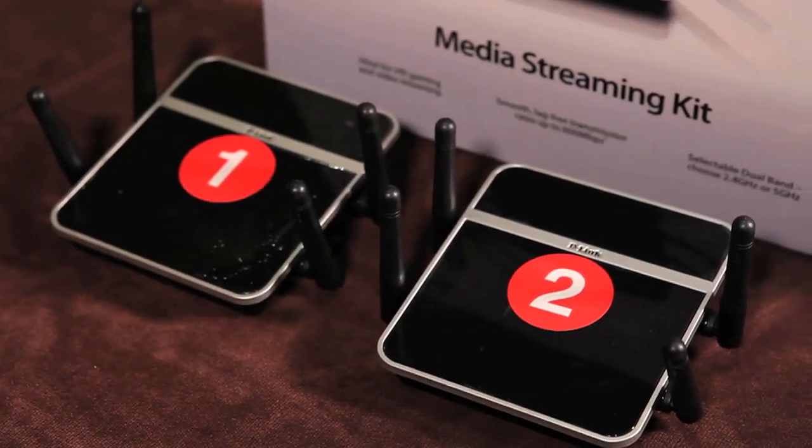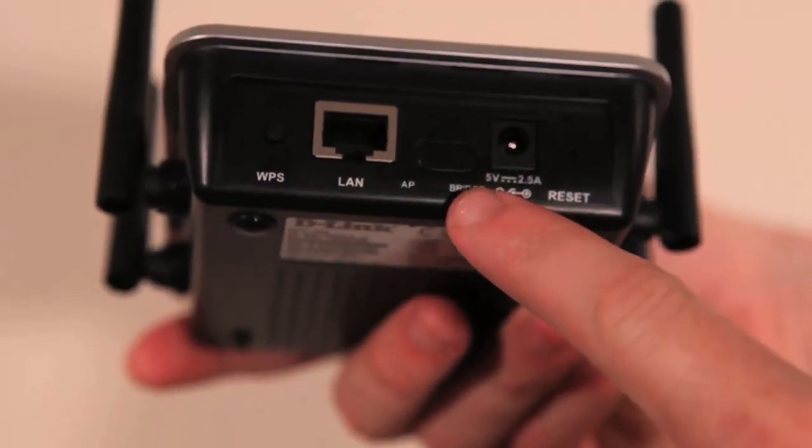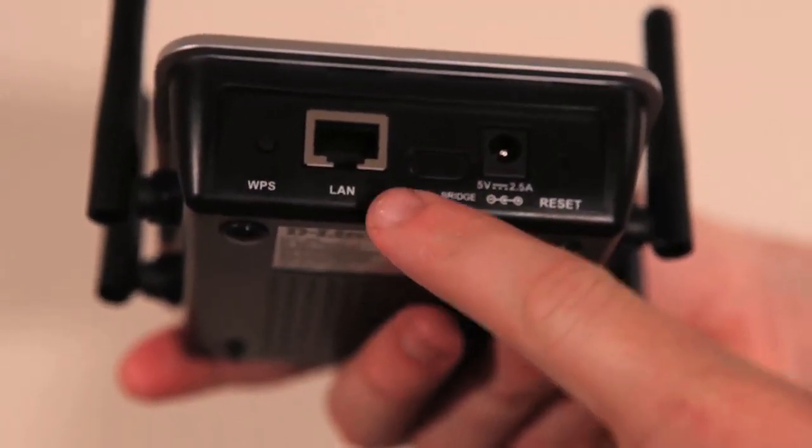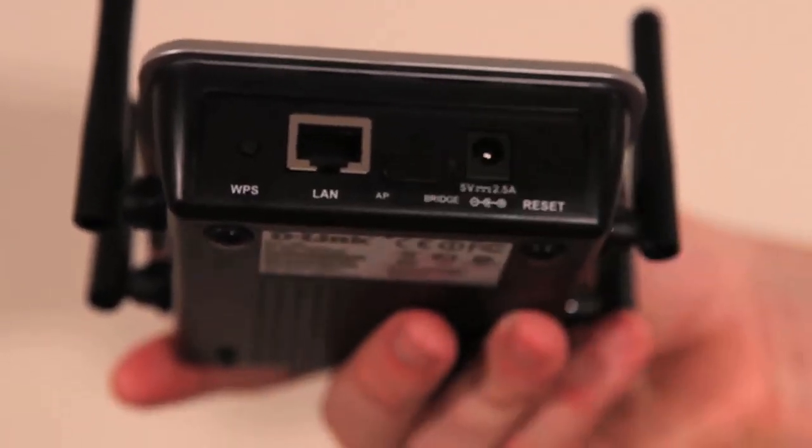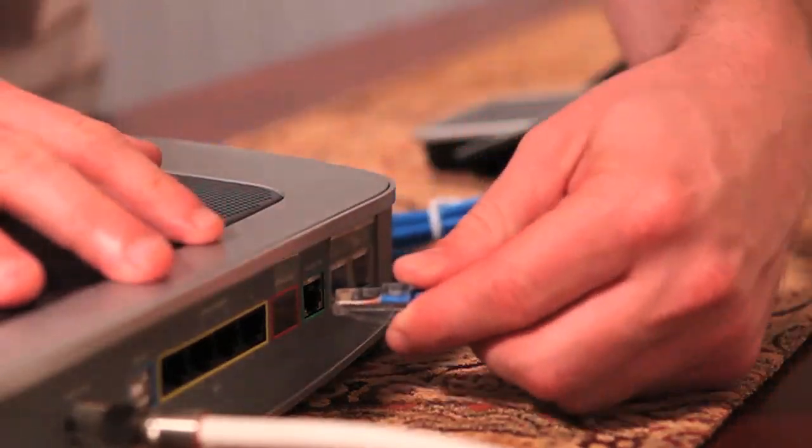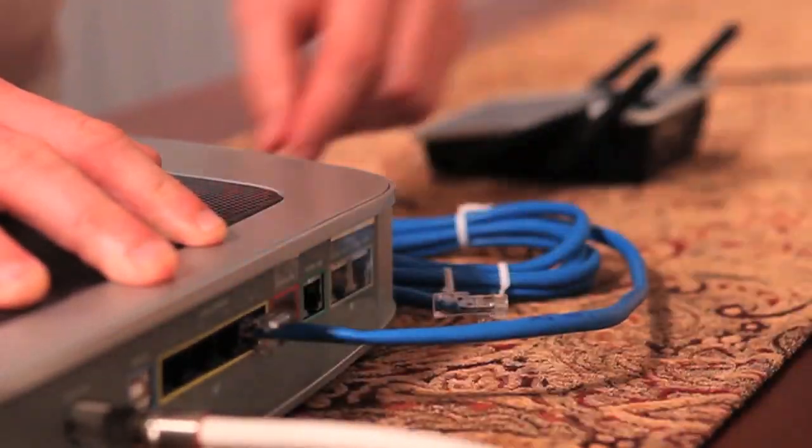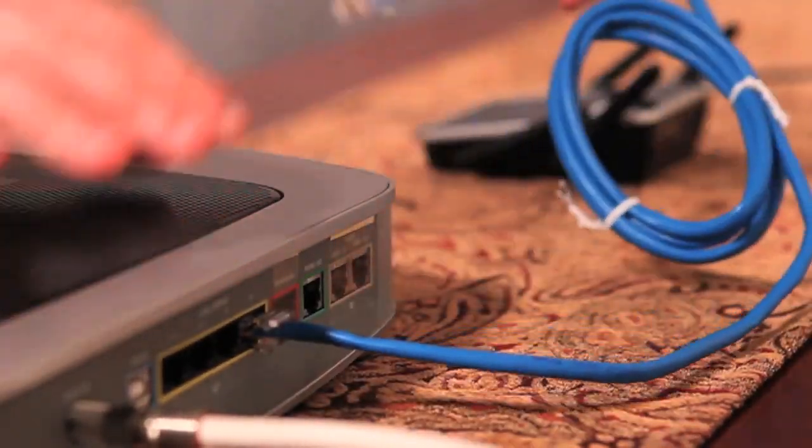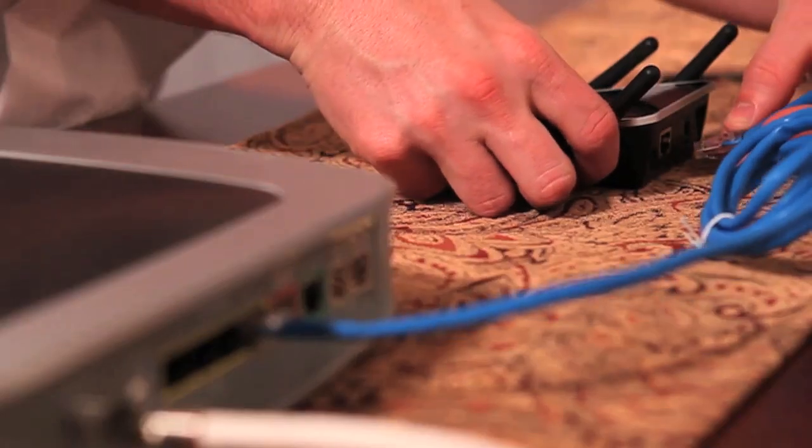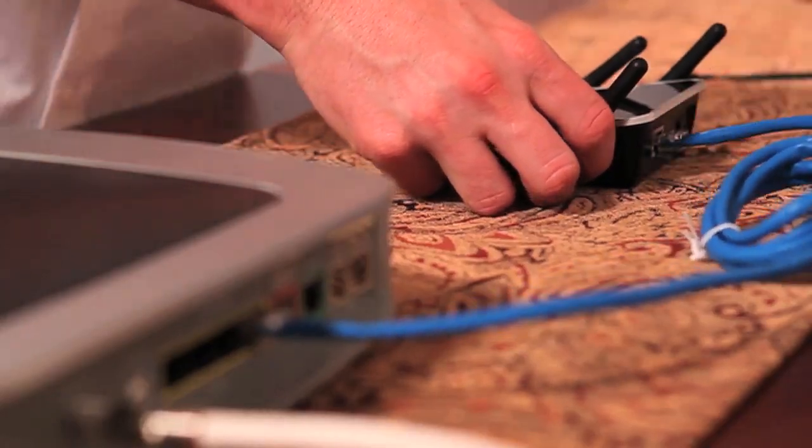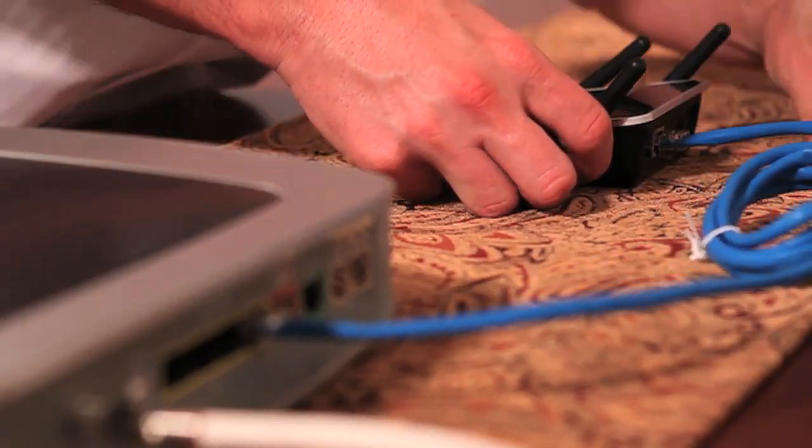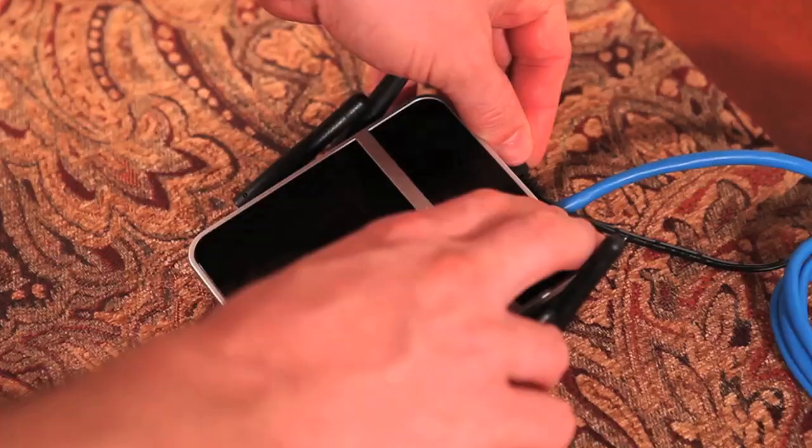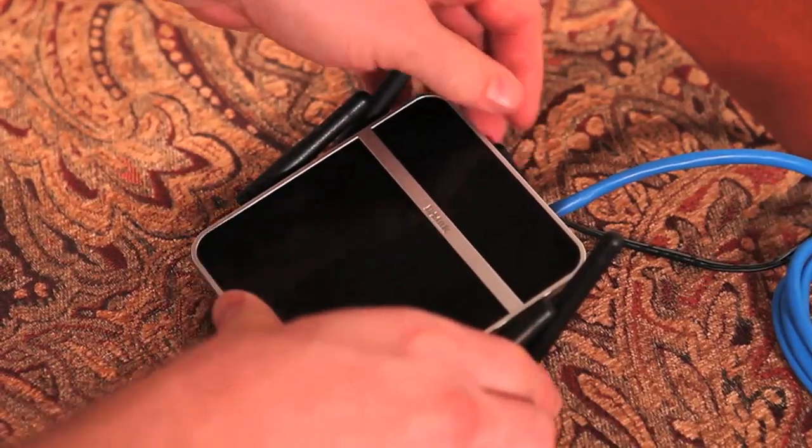Let's start by putting the adapter labeled 1 into access point or AP mode using the switch on the back. Then using one of the included blue ethernet cables, connect the adapter to one of the available LAN ports on the back of your ISP's modem and or router, and then connect the power. This will allow you to add or upgrade your existing wireless to newer wireless N technology.